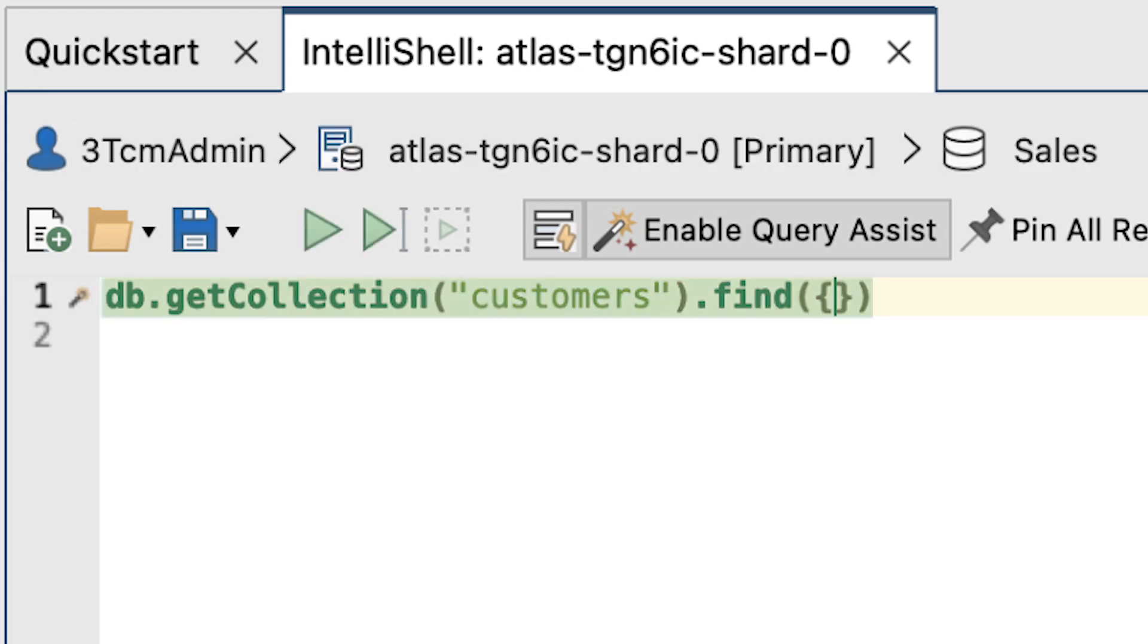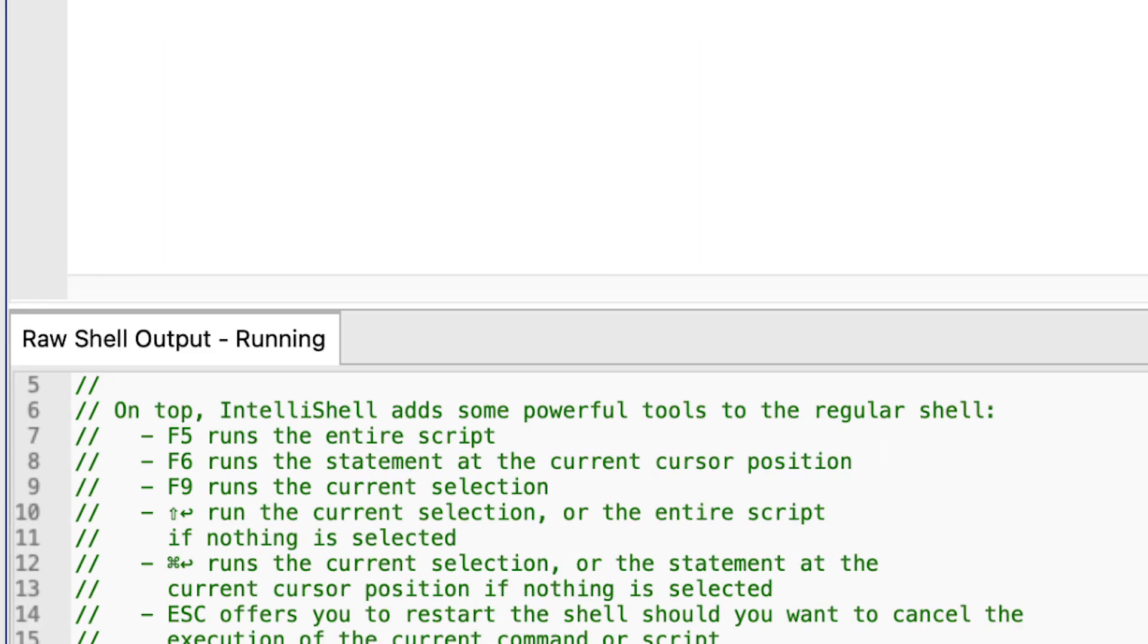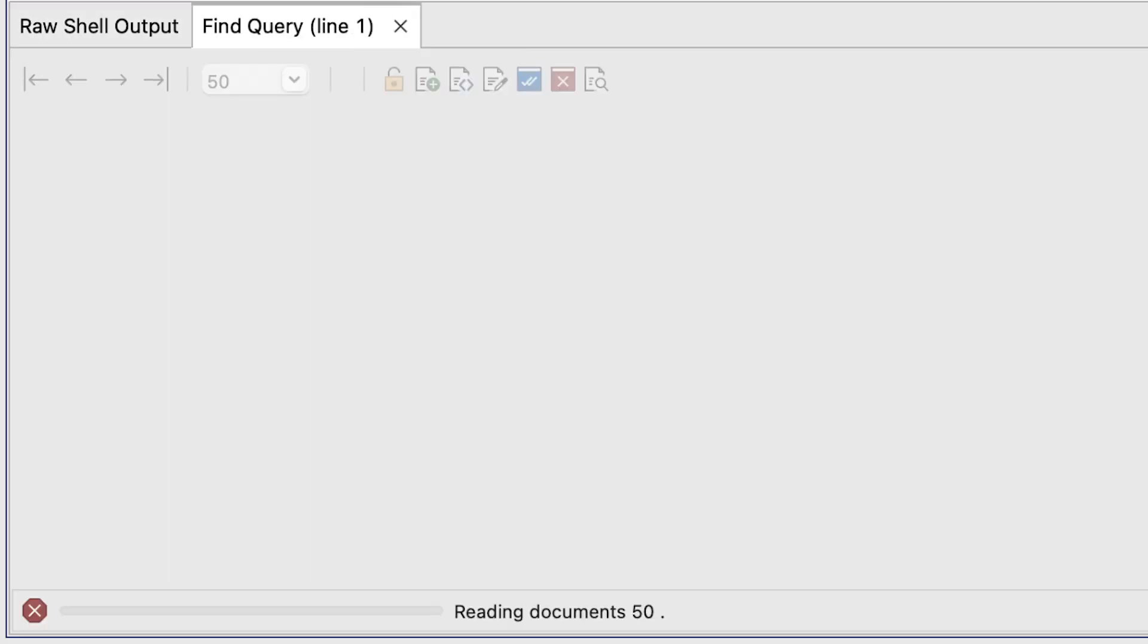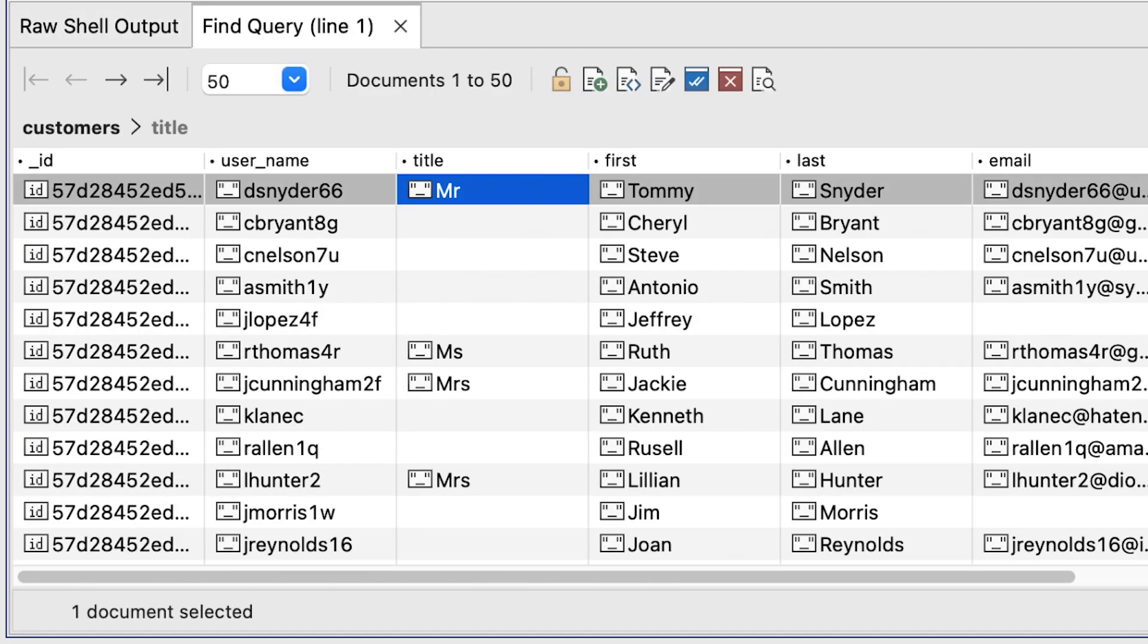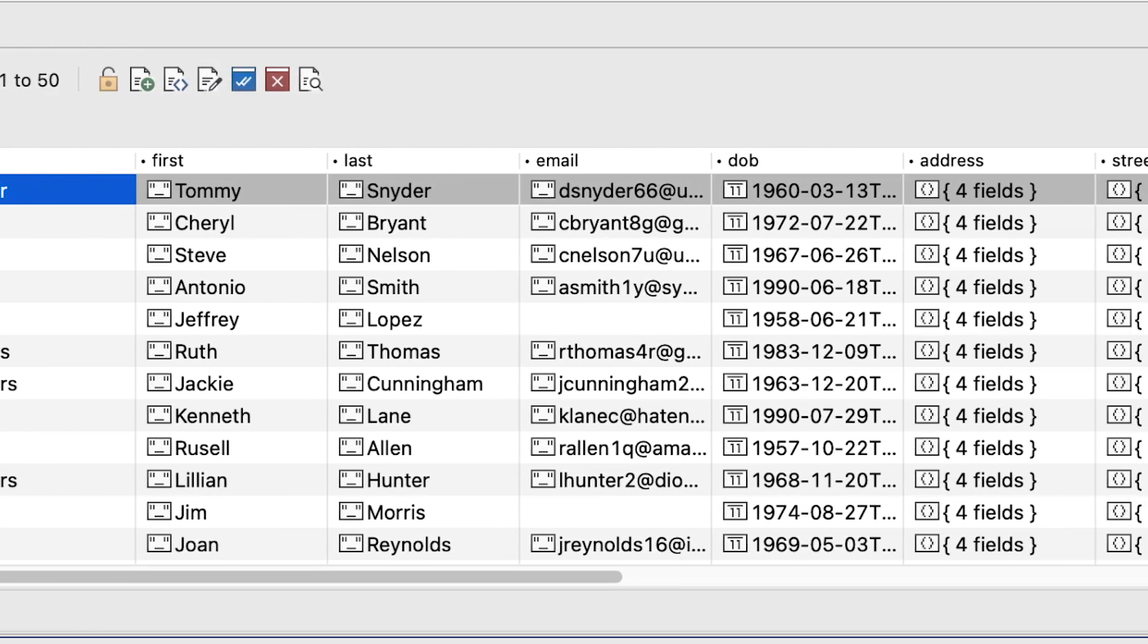Notice that IntelliShell's autocomplete has filled in the command, along with adding relevant brackets we'll need in the finished query. If we click the Run button, or alternatively the F5 key, we can execute our query. And in the Find Query tab below, we see our results.